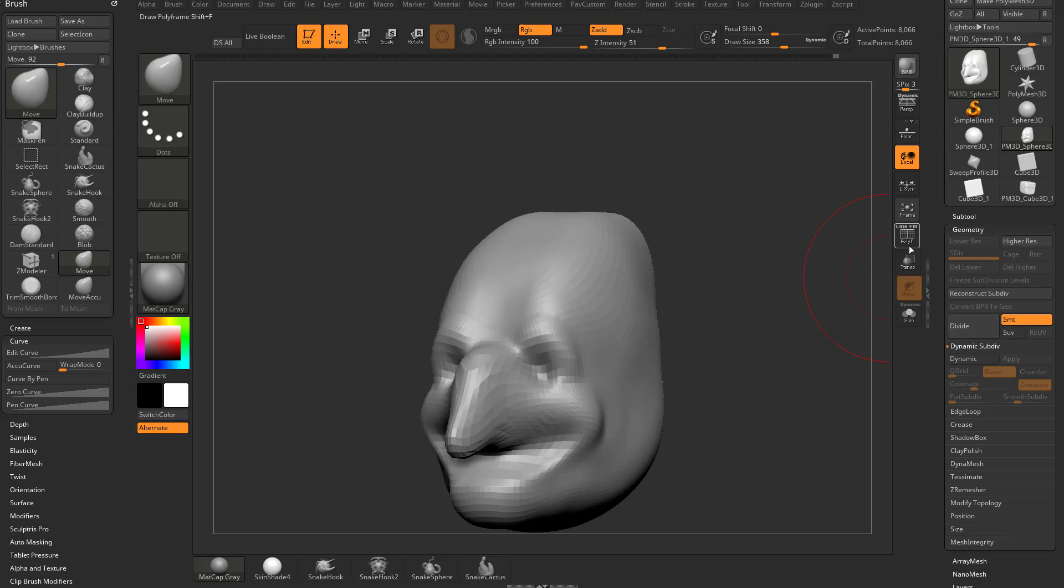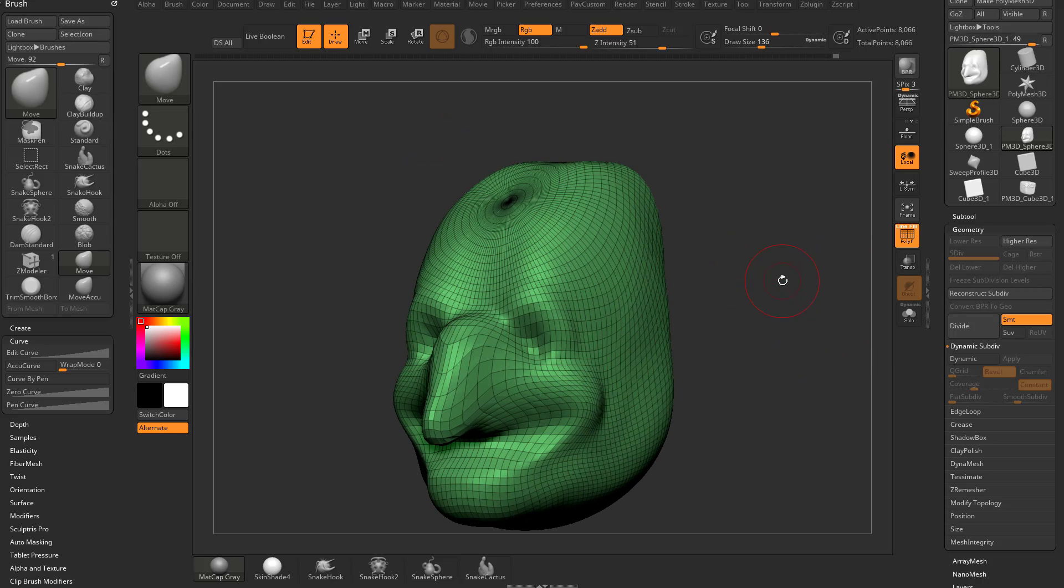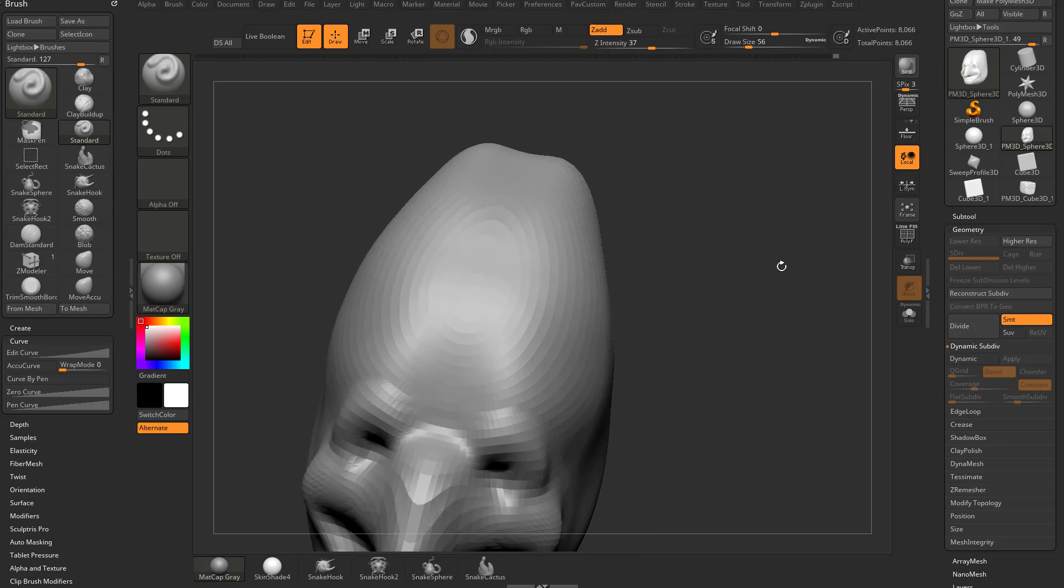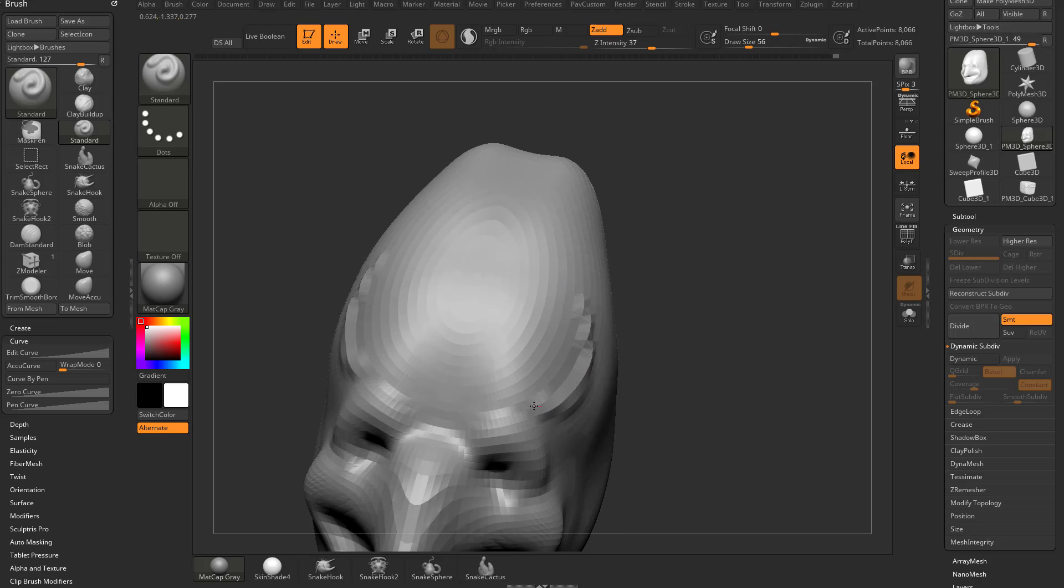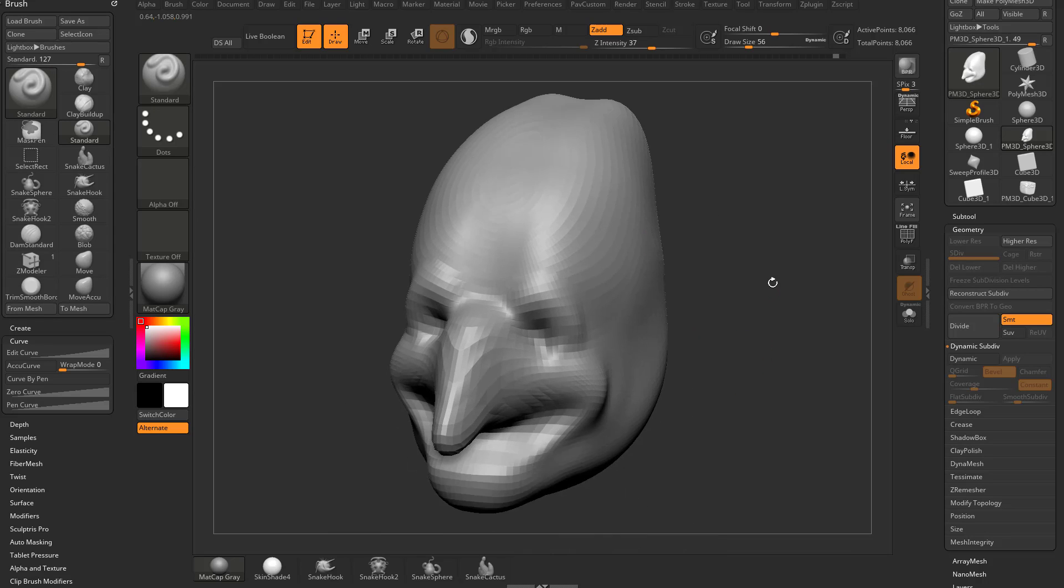You see as we do that if we turn on polyframe, two problems. Number one, this sphere we started out with had polarized caps so if we switch back to our standard brush and start sculpting, when you get towards this it's just gonna turn into like a pinched point. Not great to be sculpting on a surface with polarized caps.